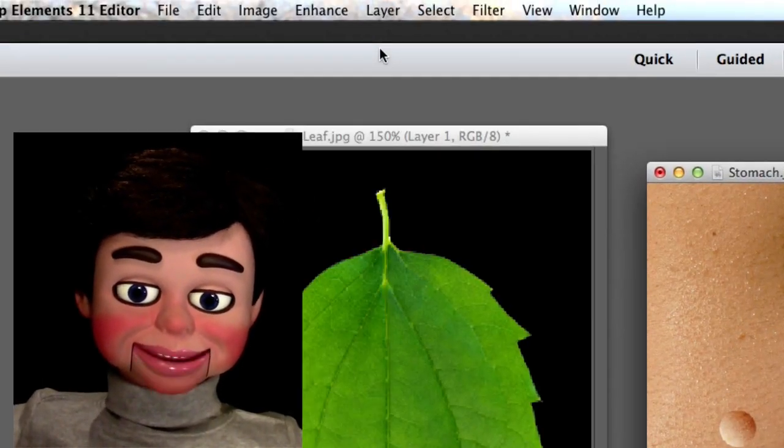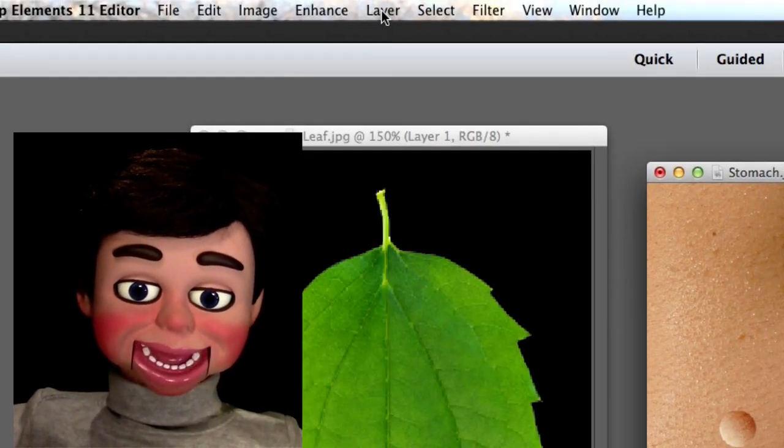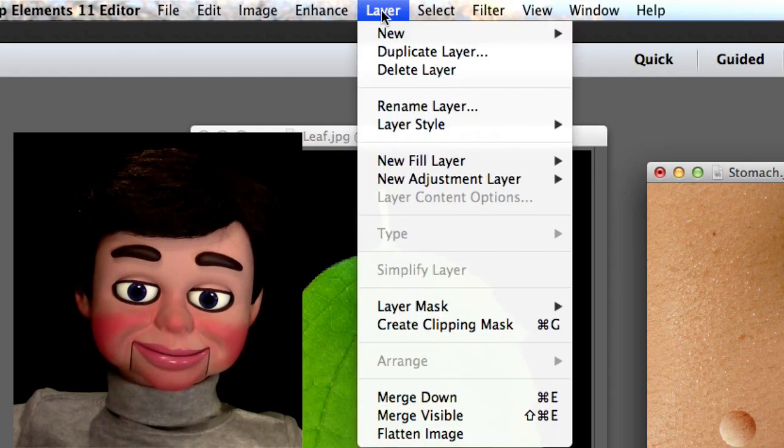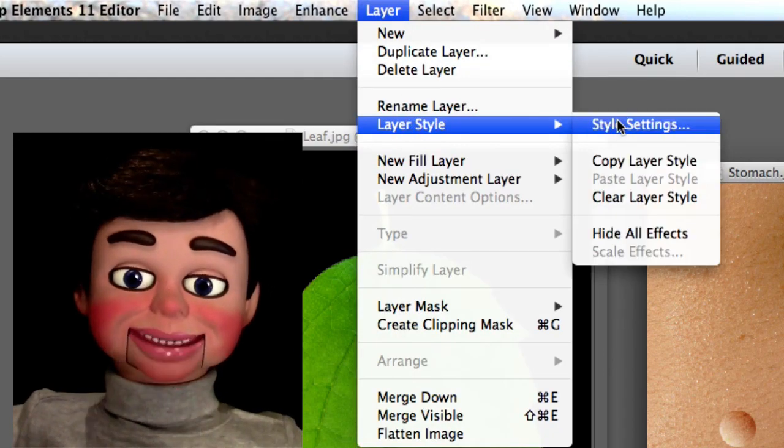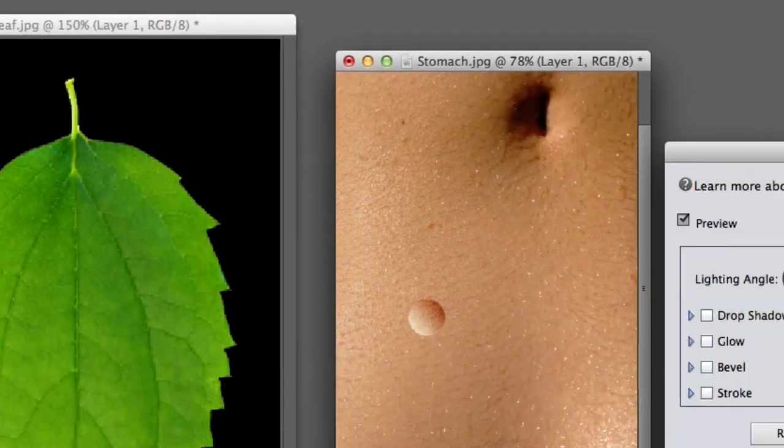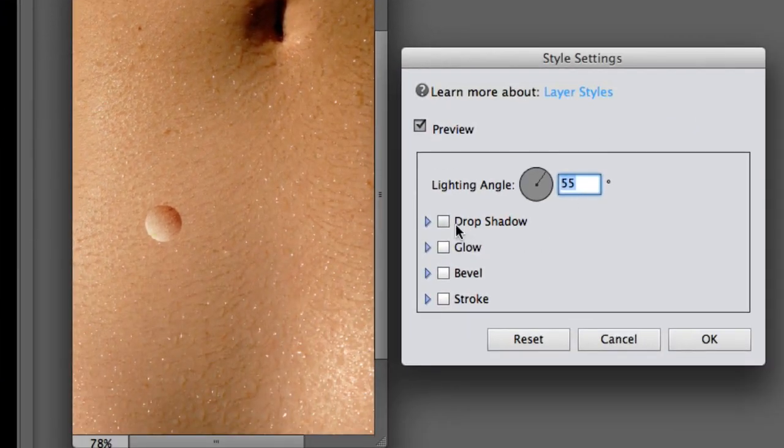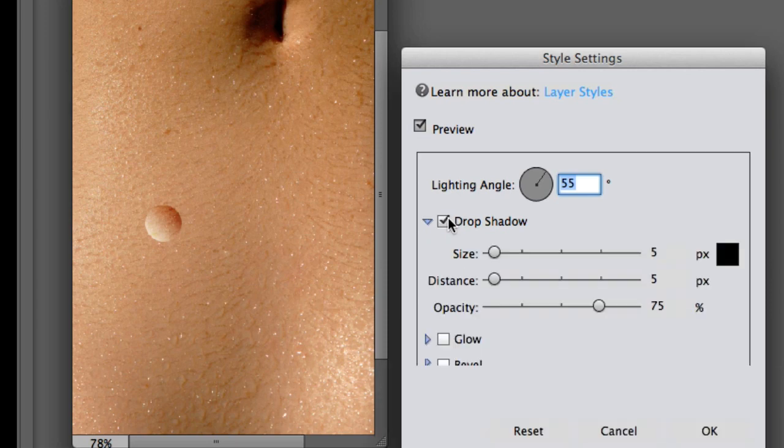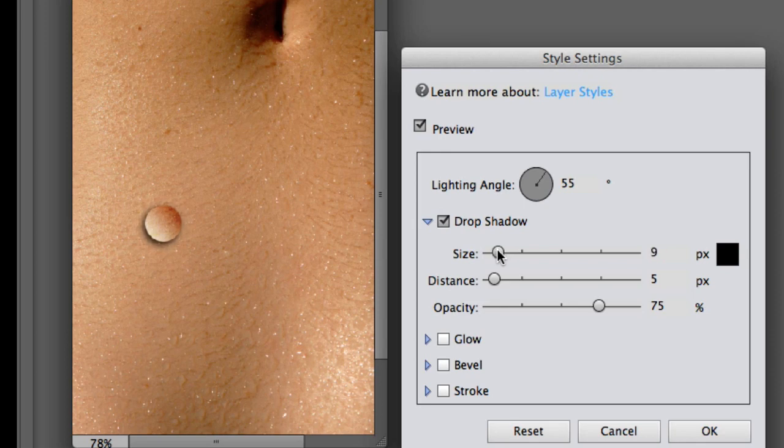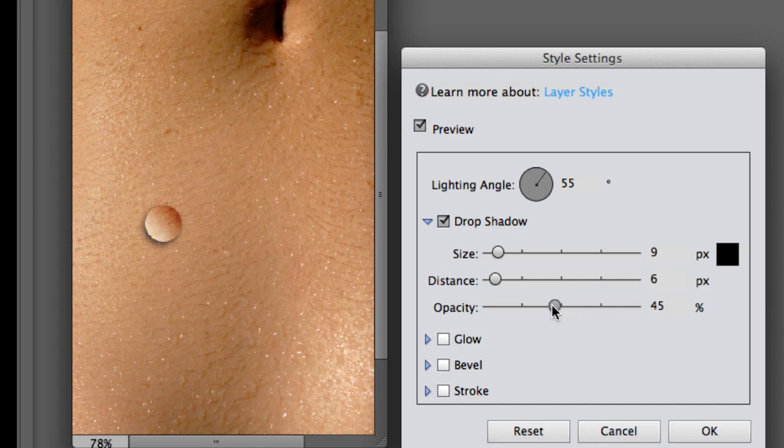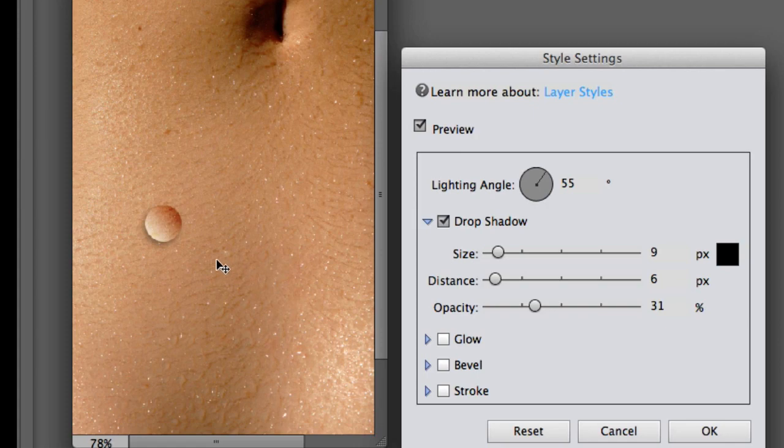Let's go to Layer and Layer Style and Style Settings. I'm going to put a Drop Shadow on here. The Size, we'll change that to about 9. The Distance is about 6. But I'm going to bring the Opacity, which is the Transparency, way down to like 31, because 31 is my favorite number. I'm going to select OK.